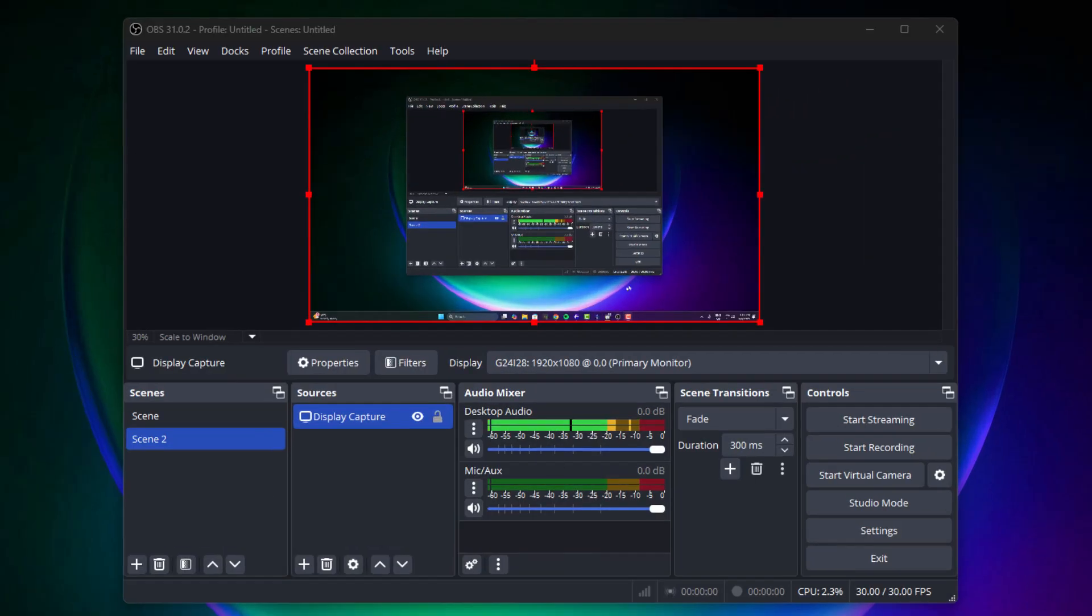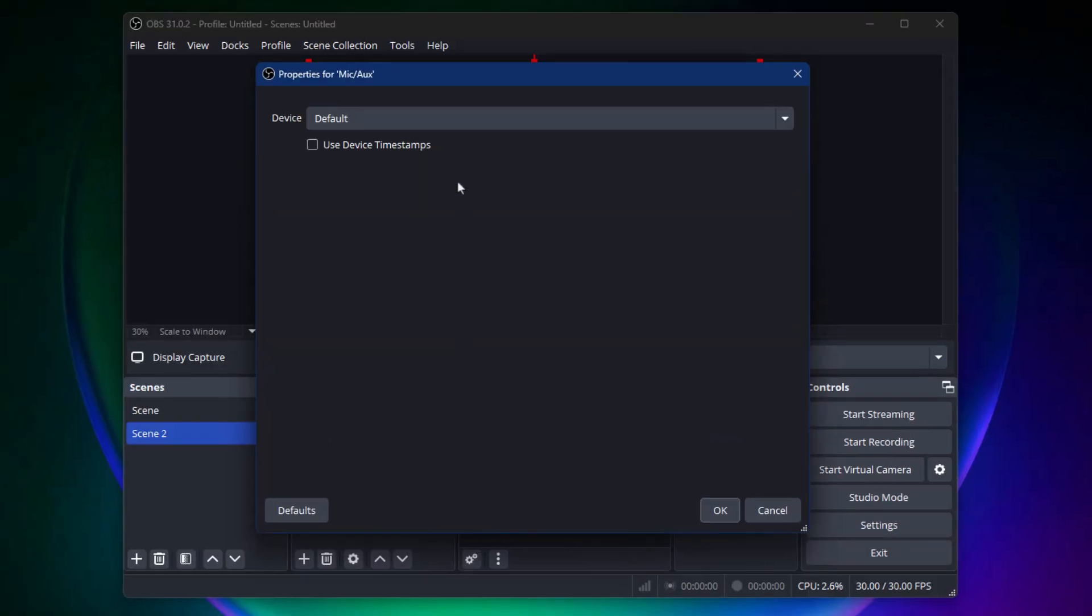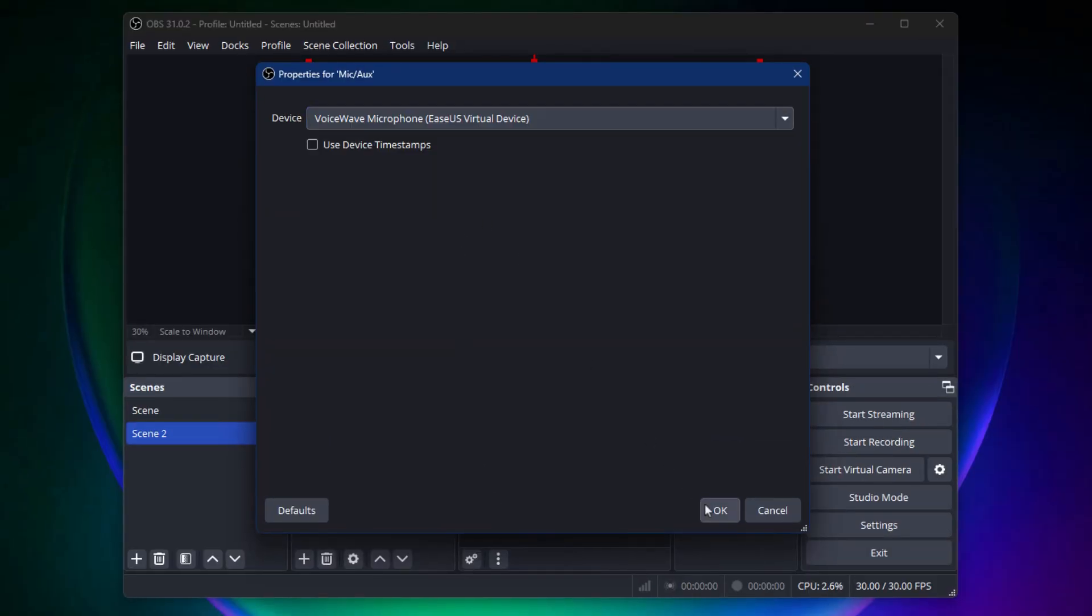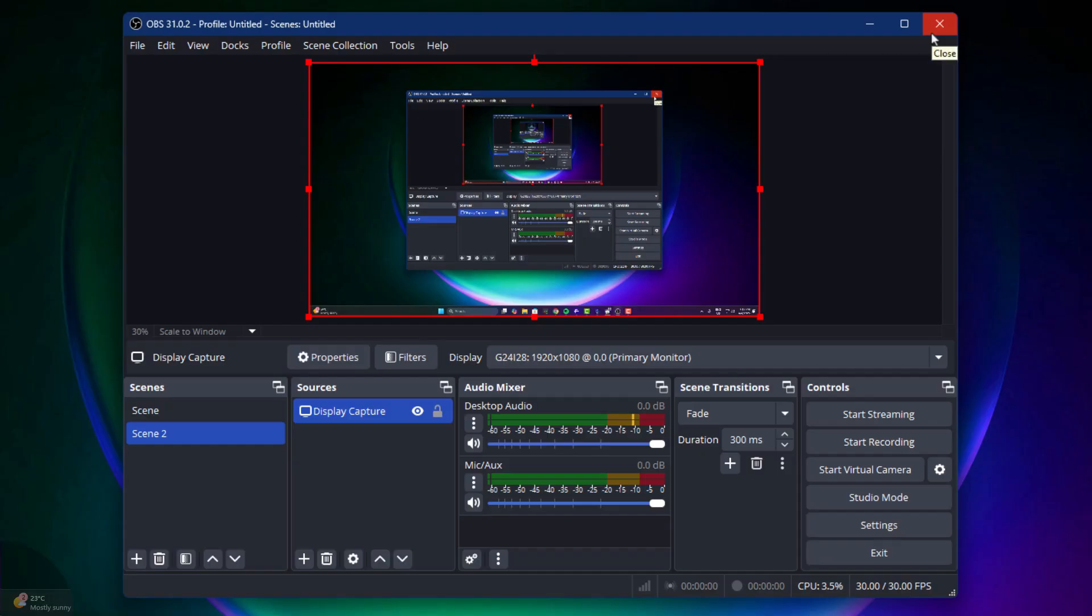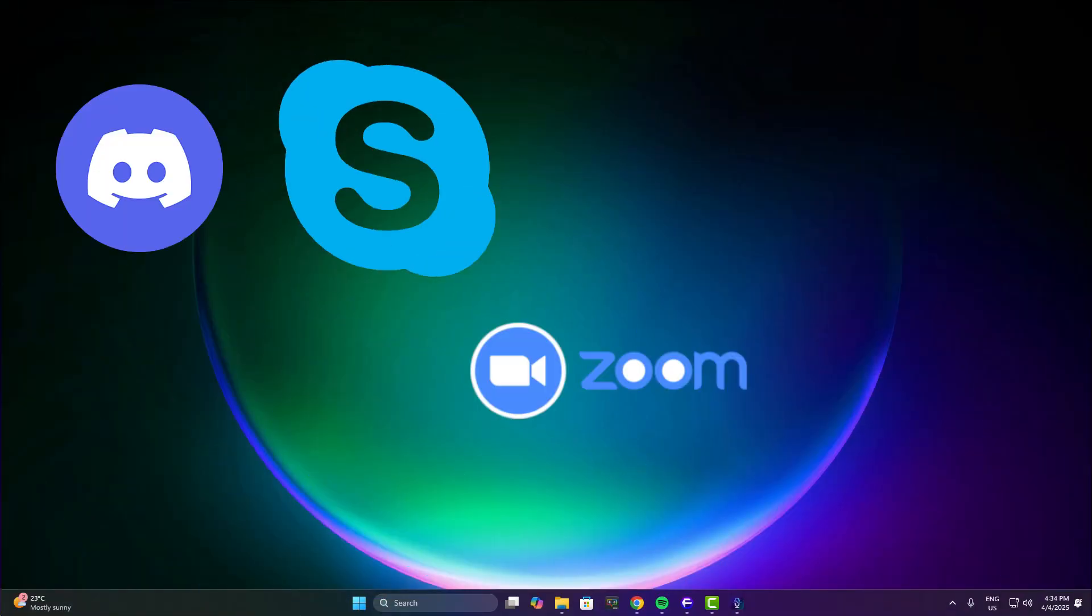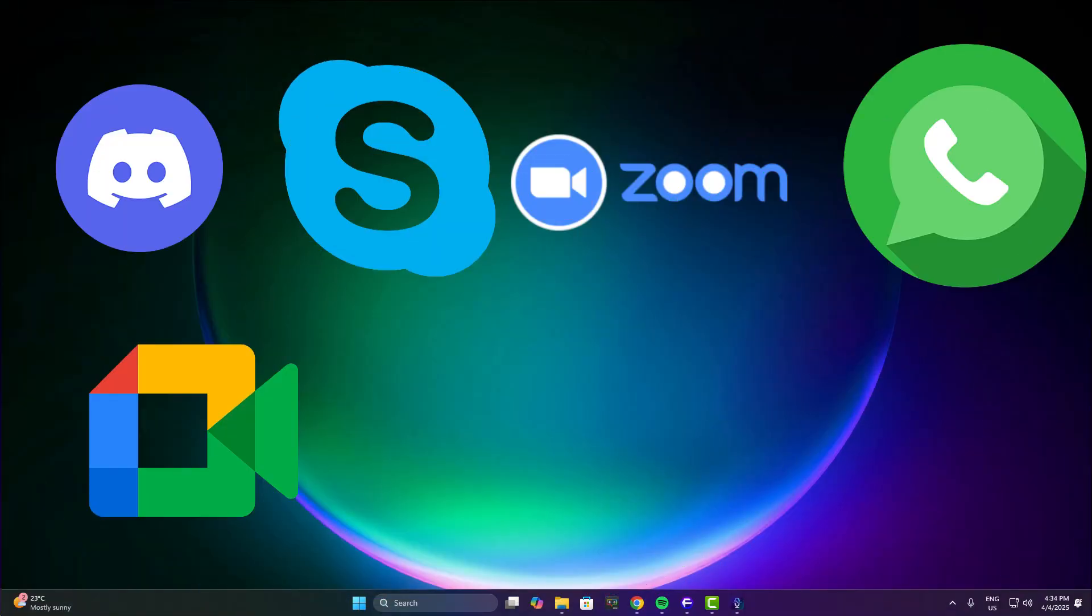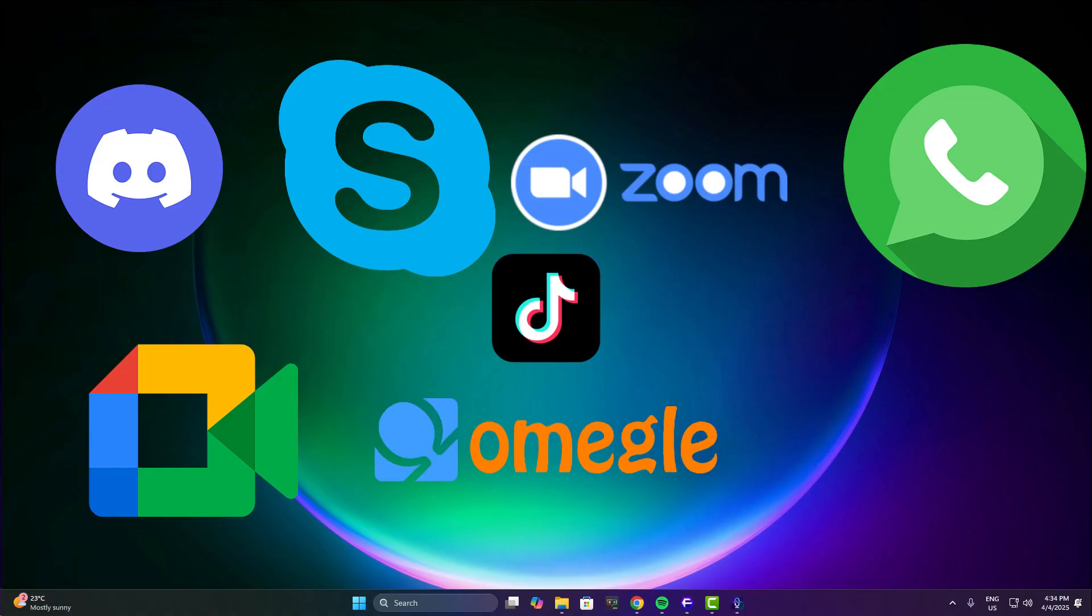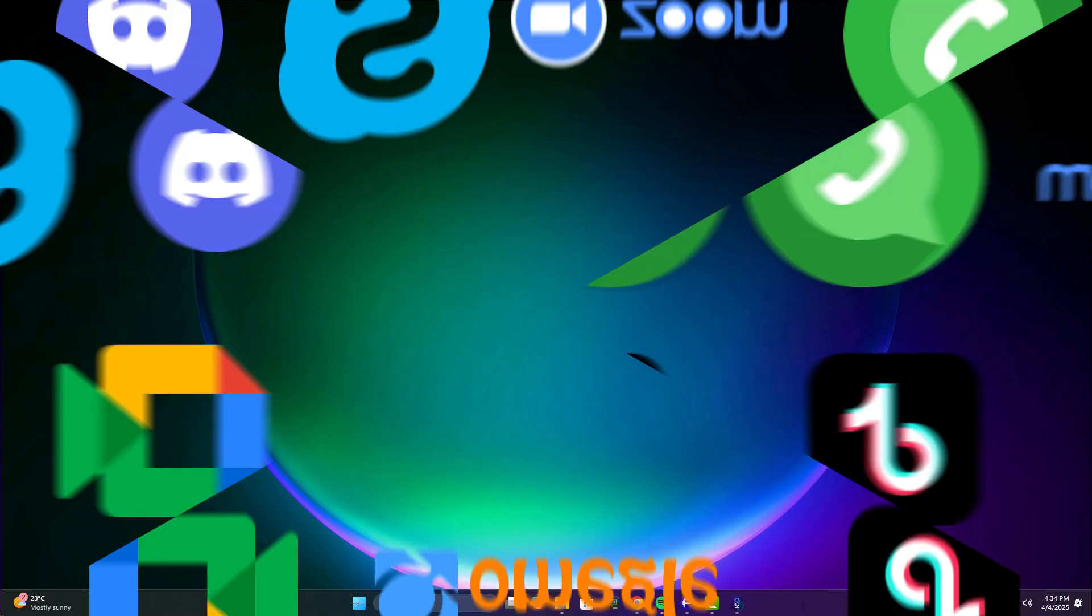For streamers using OBS, the setup takes literally 30 seconds. Just route your mic through VoiceWave, select the output, and you're done. VoiceWave also works with platforms like Discord, Skype, Zoom, WhatsApp desktop, Google Meet, and even apps like Omegle or TikTok via browser. Basically, if the app supports mic input, VoiceWave is compatible.